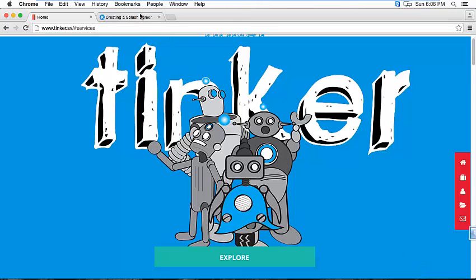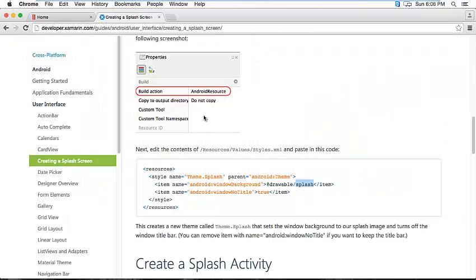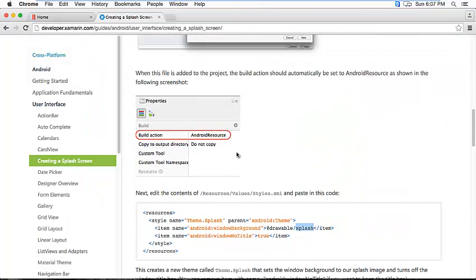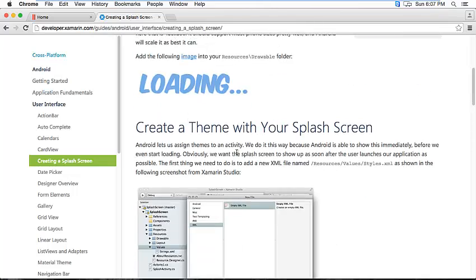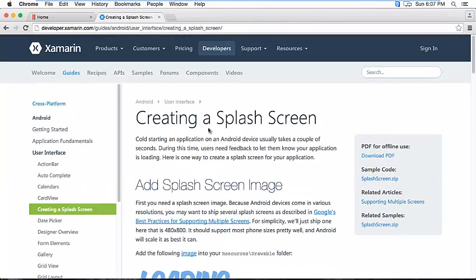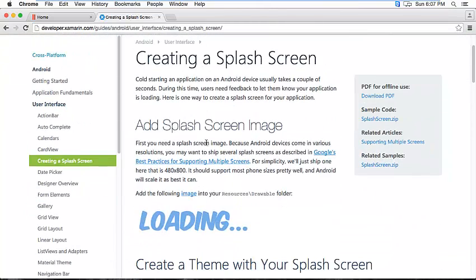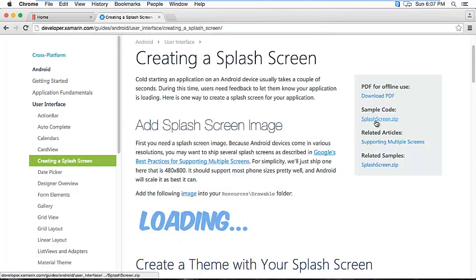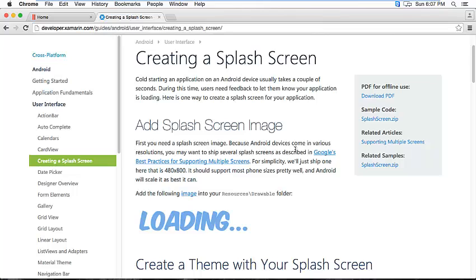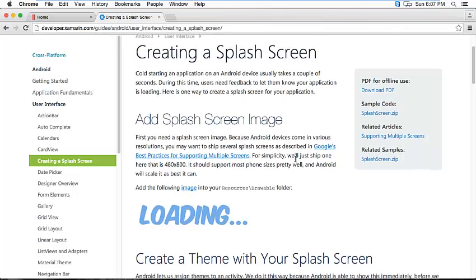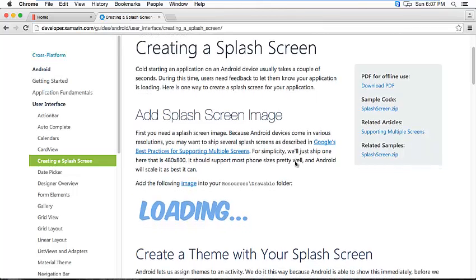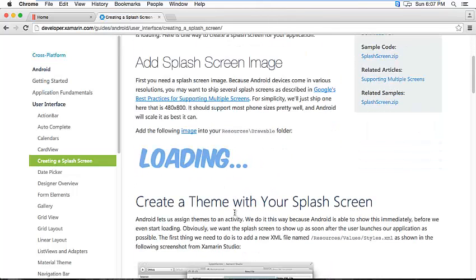So here we have the official documentation on Xamarin. And this is missing some steps because if you do the steps here and you download the sample code they won't match, so I'm going to show you how I figured out what I need to do to make them match.